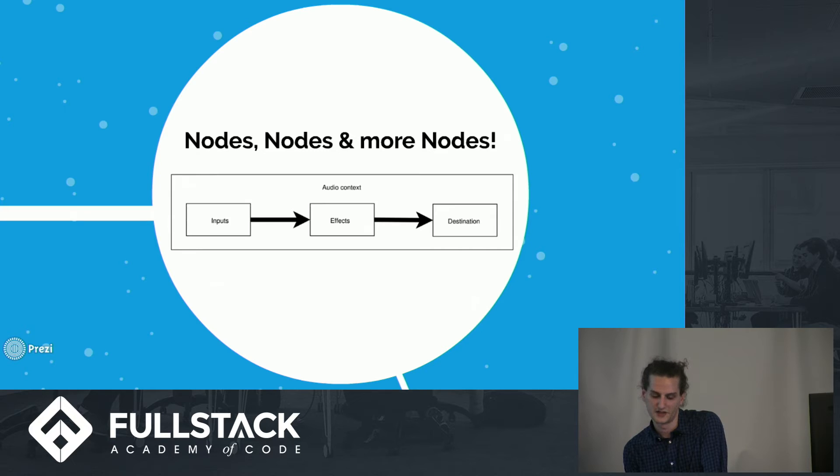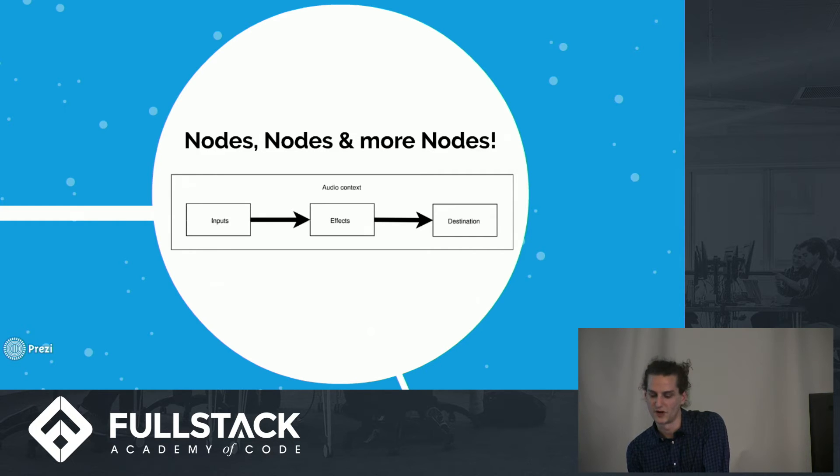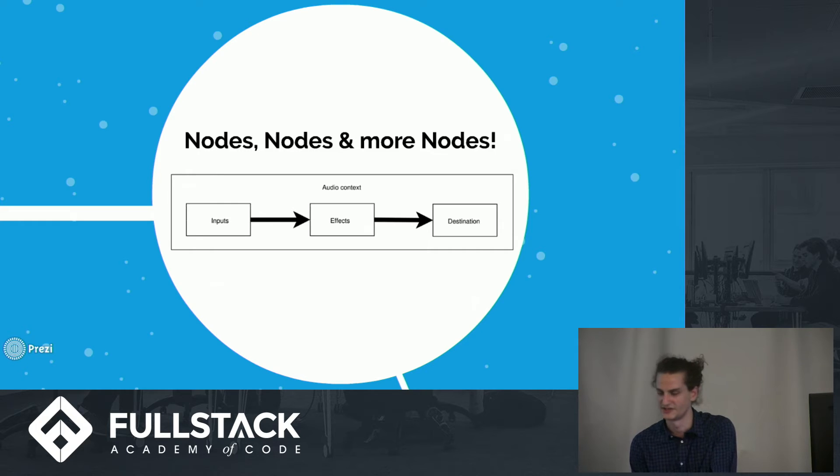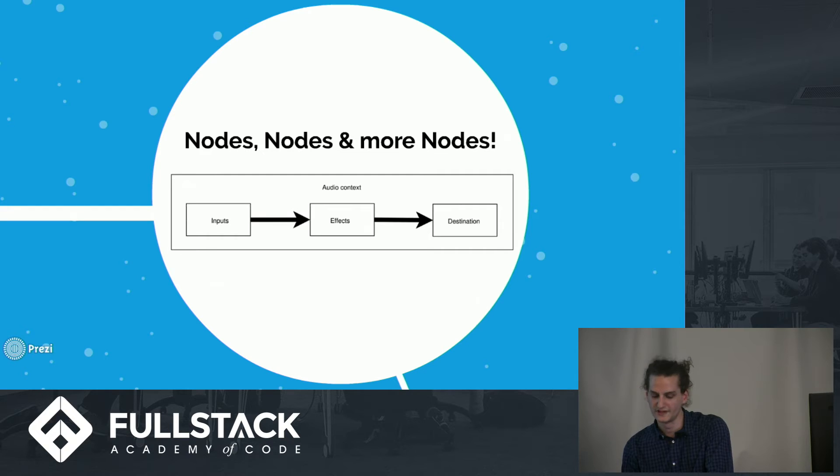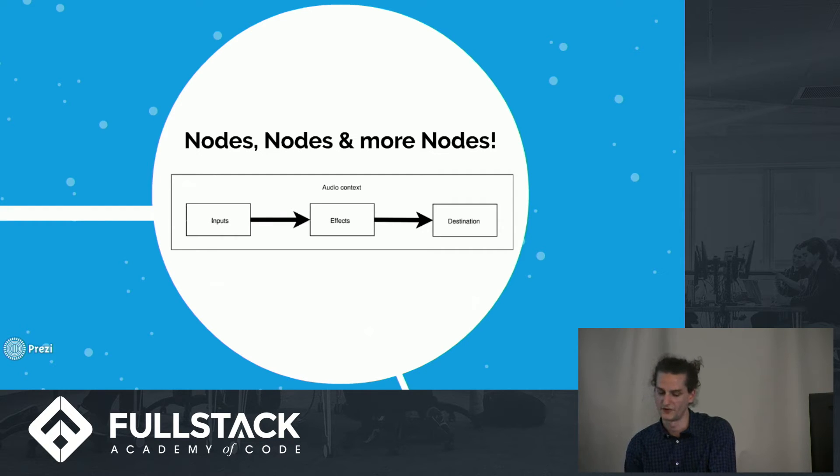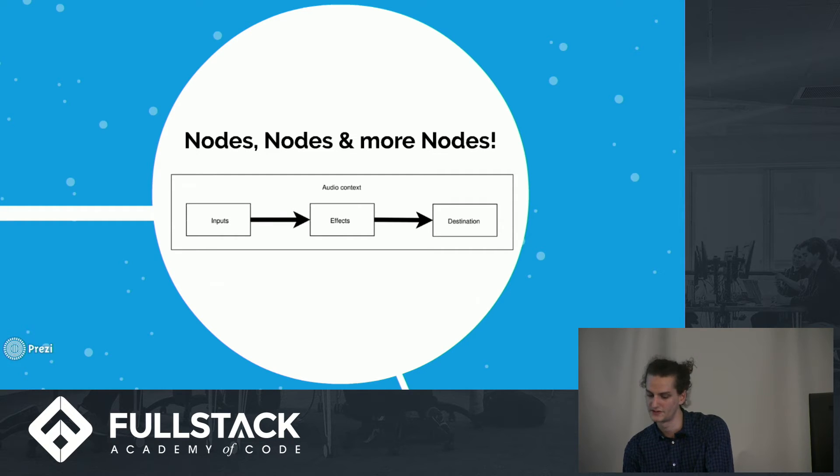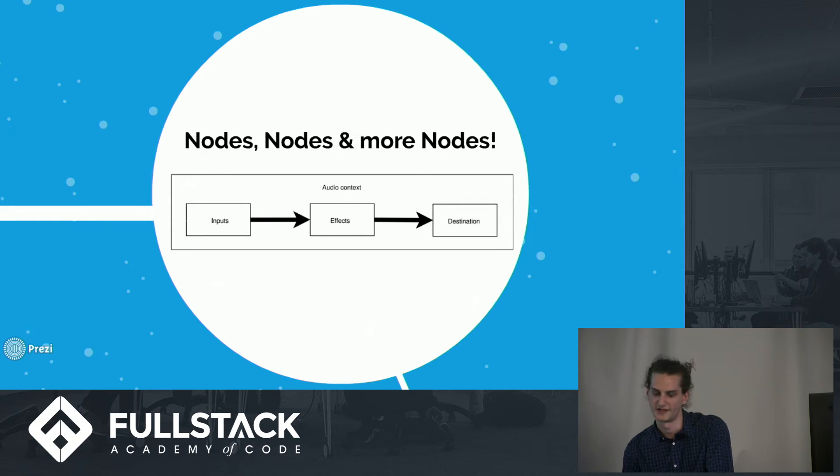To get started using the API, you first create a new instance of an audio context constructor, which extends the base audio context. And so with your new instance of audio context, you can now call functions to create various audio nodes that are all referenced by and linked to your audio context instance.